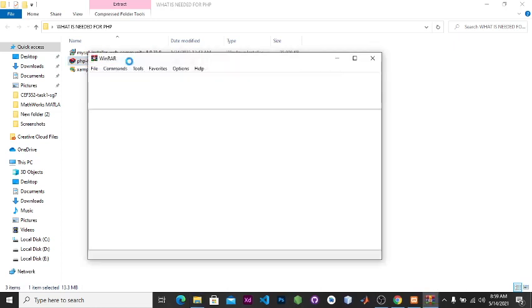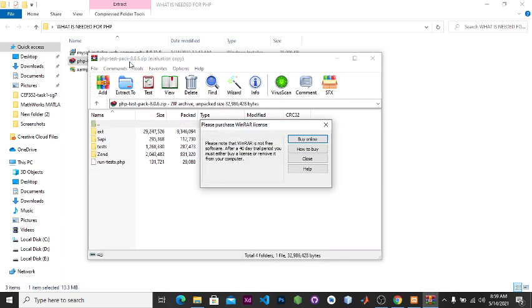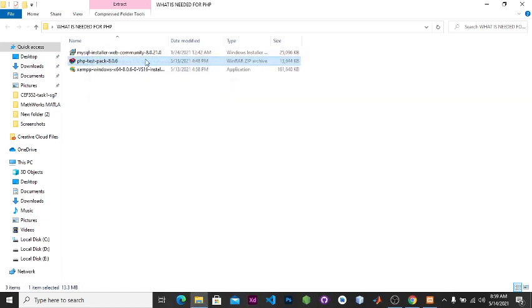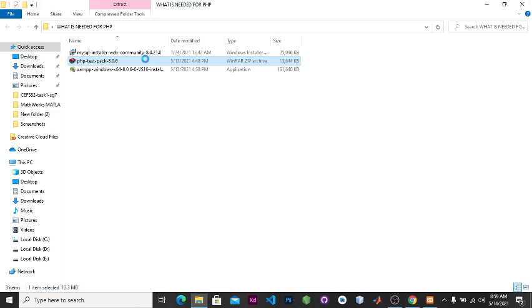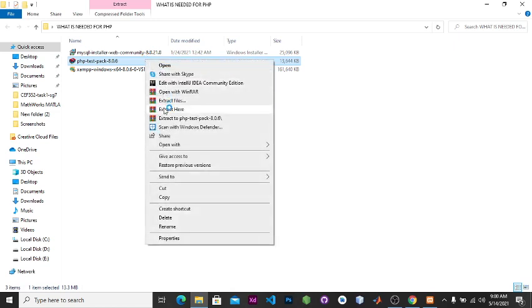So now for us to be able to install PHP after we have downloaded this which is the latest version from the link I'll put in the description below, firstly we'll extract all the files. We'll extract here.